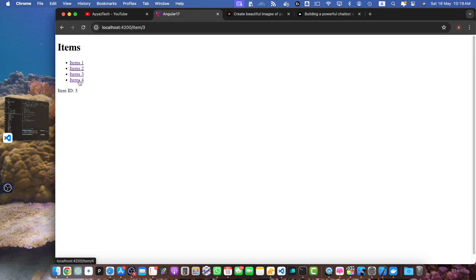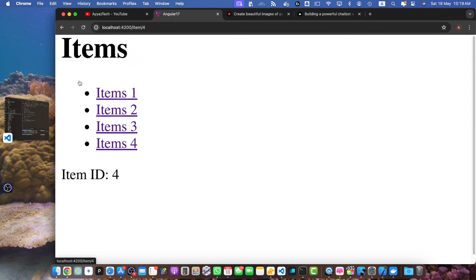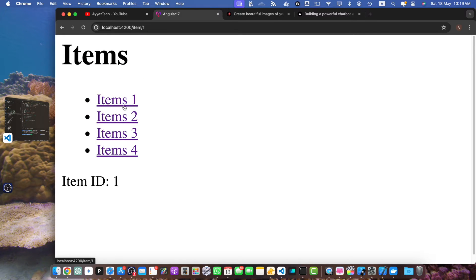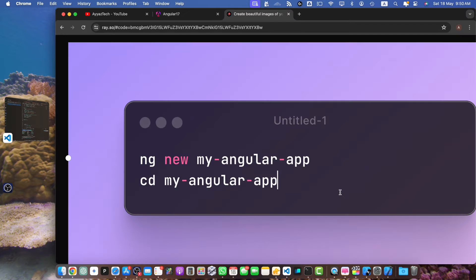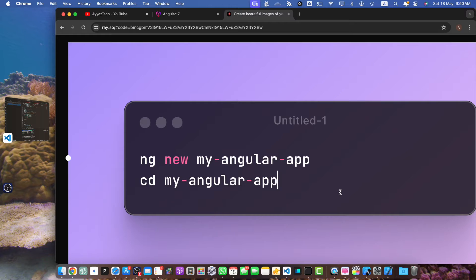First ensure you have Angular 17 installed. If not, you can install it using the Angular CLI with this command. Once you have your Angular project set up, let's create a new component. We can call it item detail.